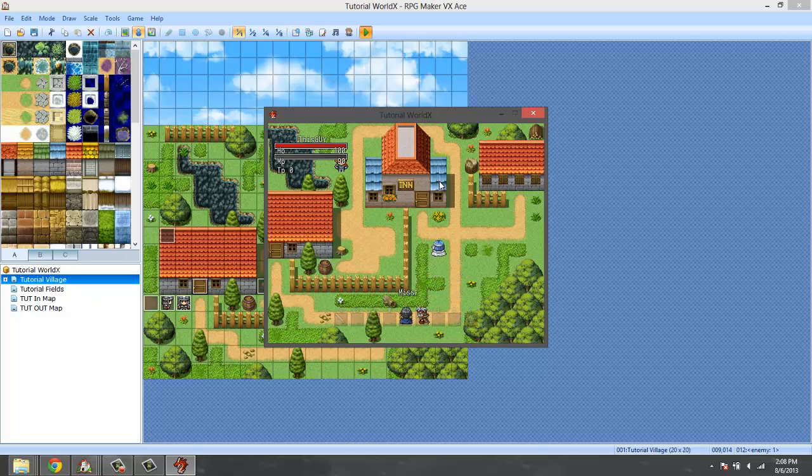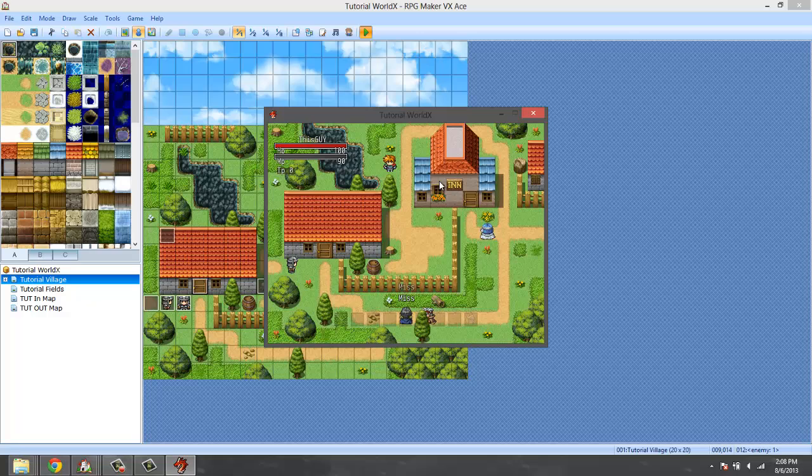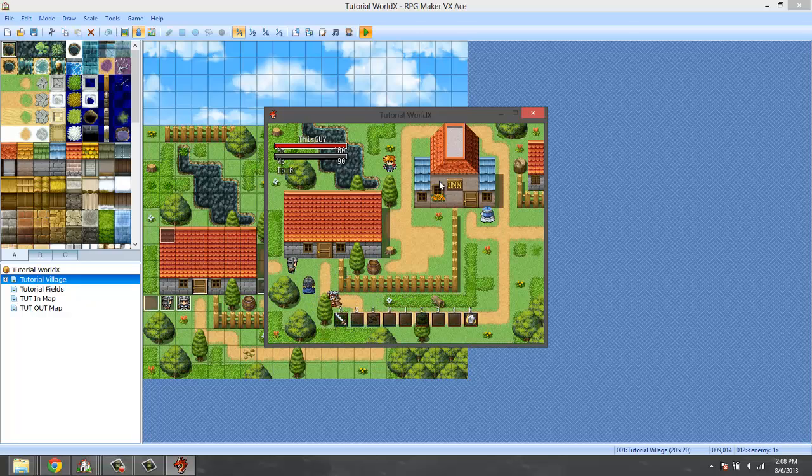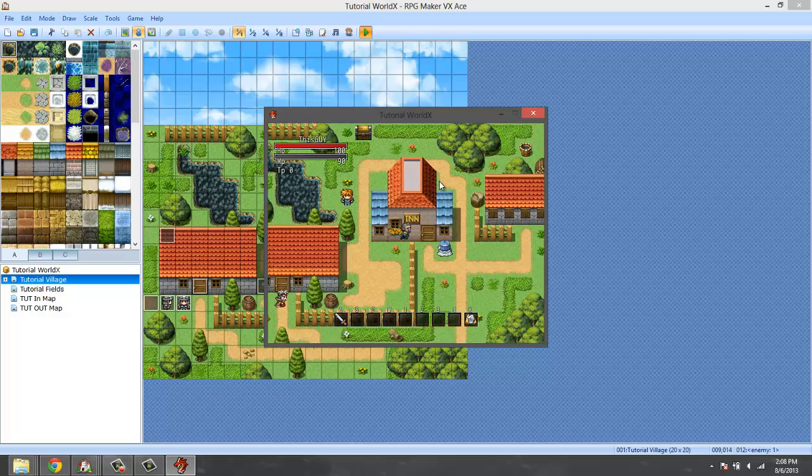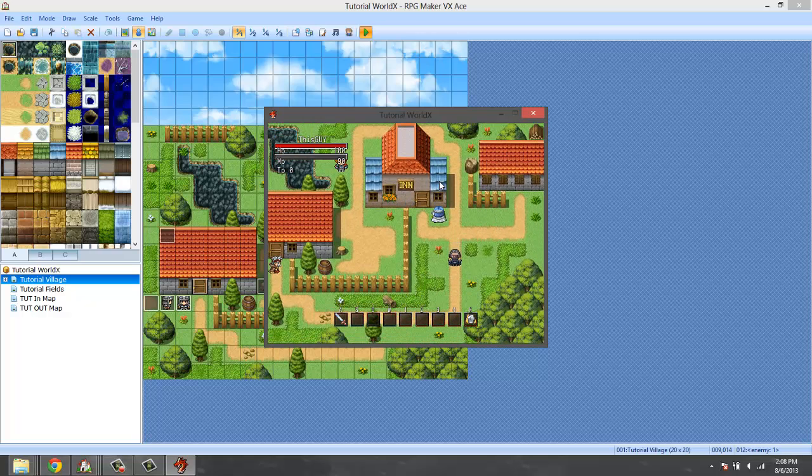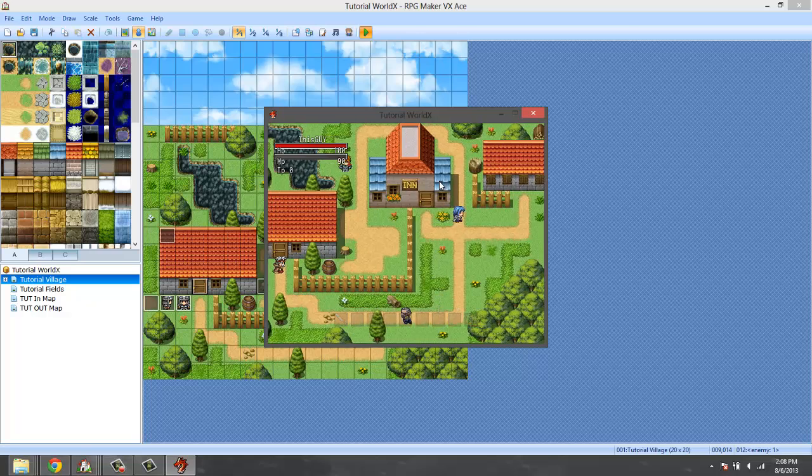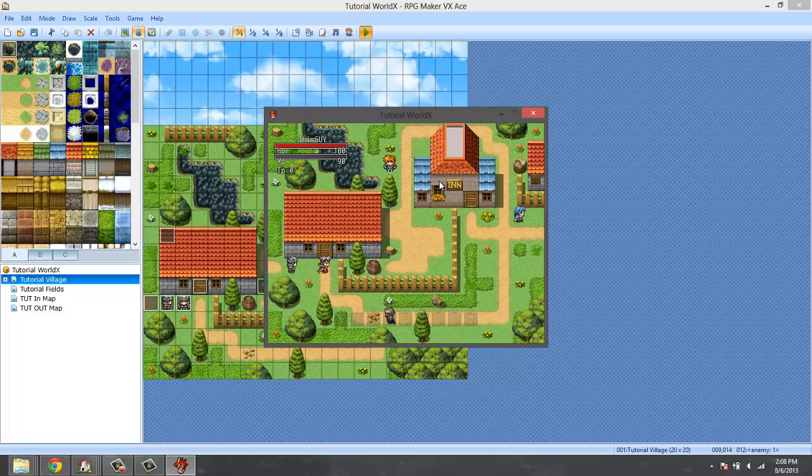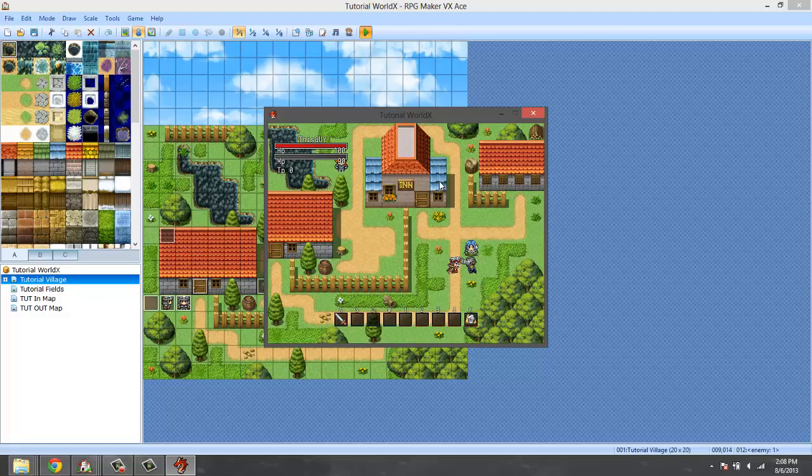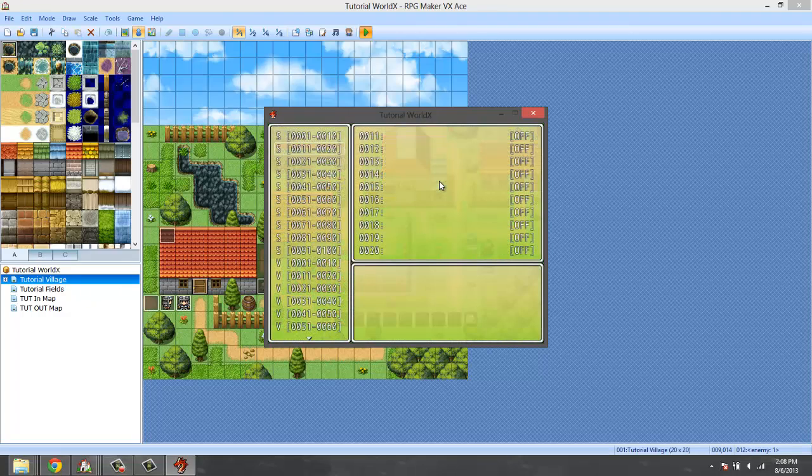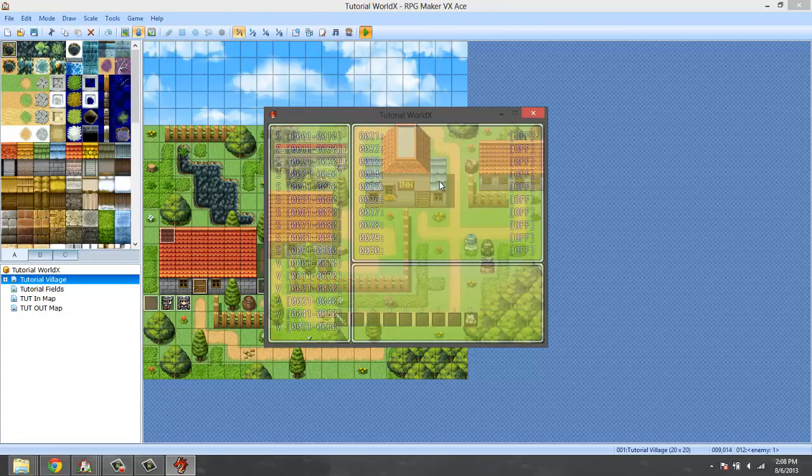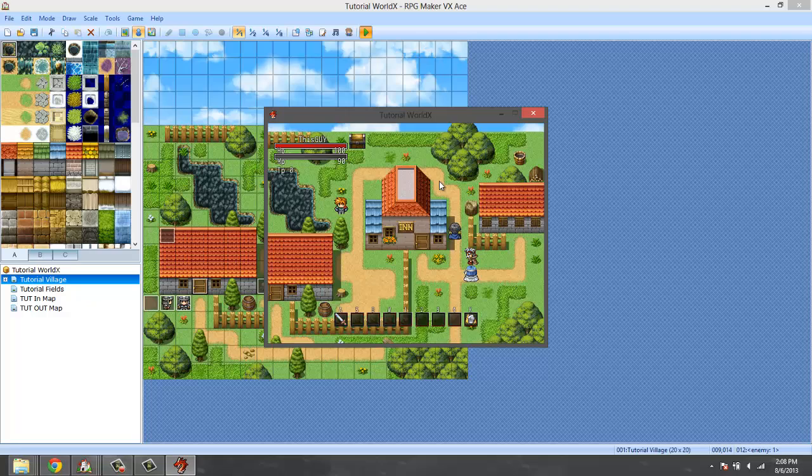We are going to get into more advanced ways to set up enemies later. This is the basic enemy setup. The enemy attacks you when he's in range and when you're not in range he just stops. When you come back in range he starts chasing you down. Right now we don't actually have a weapon to fight with but the enemy is set up.